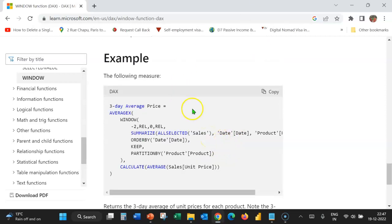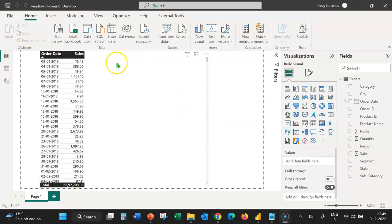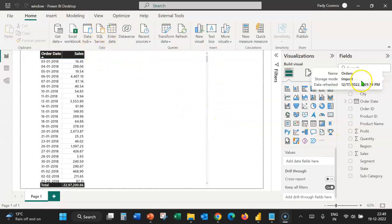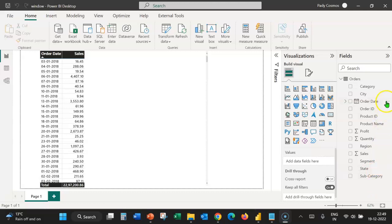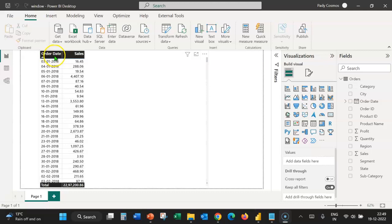Now let's do a demo on Power BI Desktop. On your screen is Power BI Desktop, which contains an orders table with these columns. In the canvas, you can see a table visual which contains two columns — order date and sales — and the order date is sorted in ascending order.